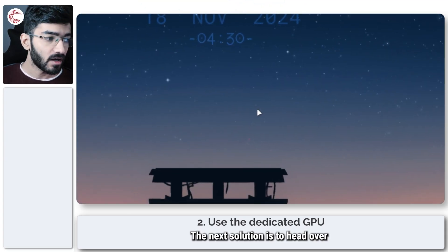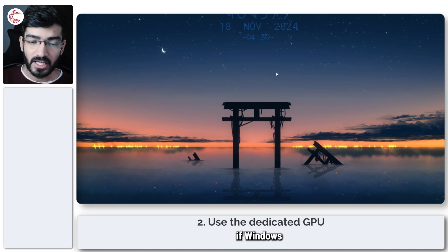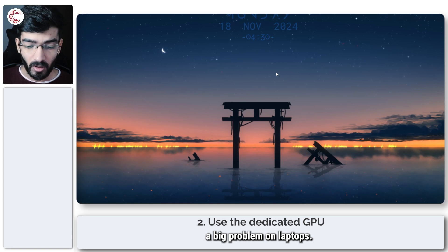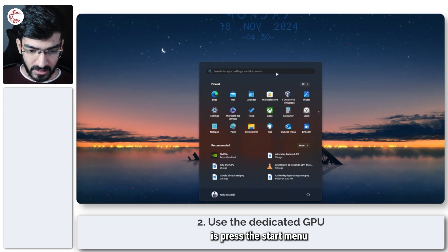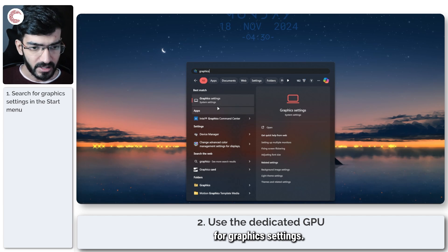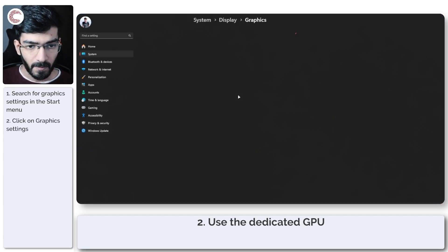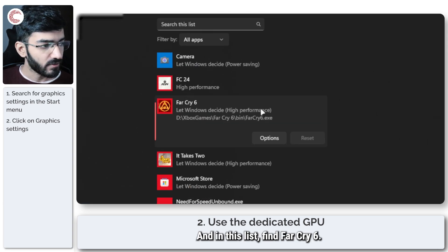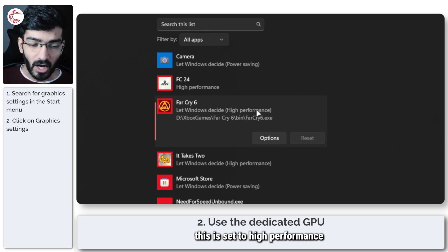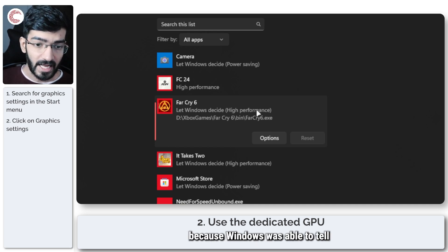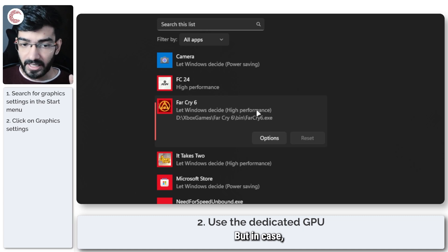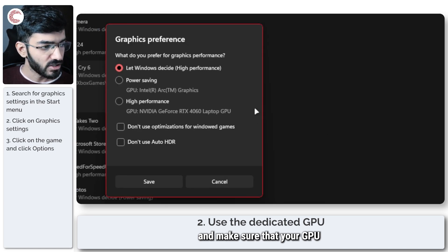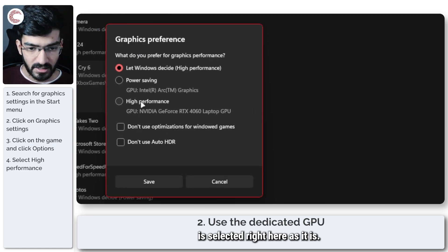The next solution is to check whether Windows is using your dedicated GPU to run the game — this is especially a big problem on laptops. Press the Start menu and search for Graphics Settings; it'll be the first option. Find Far Cry 6 in the list. As you can see, mine is set to High Performance because Windows detected it's a game, but just click on Options and make sure your GPU is selected.